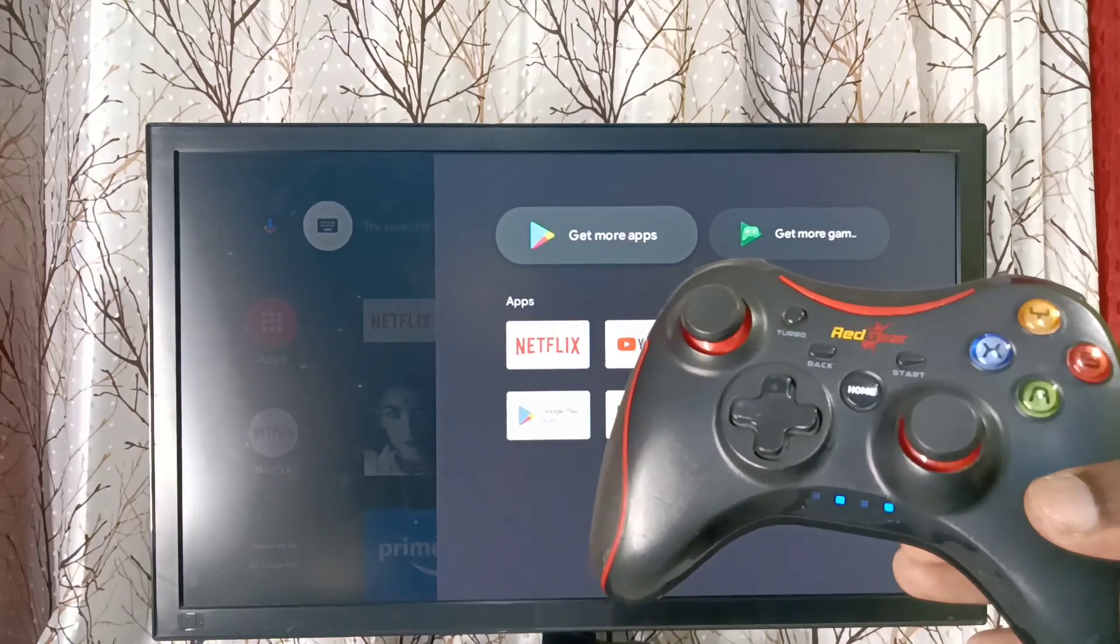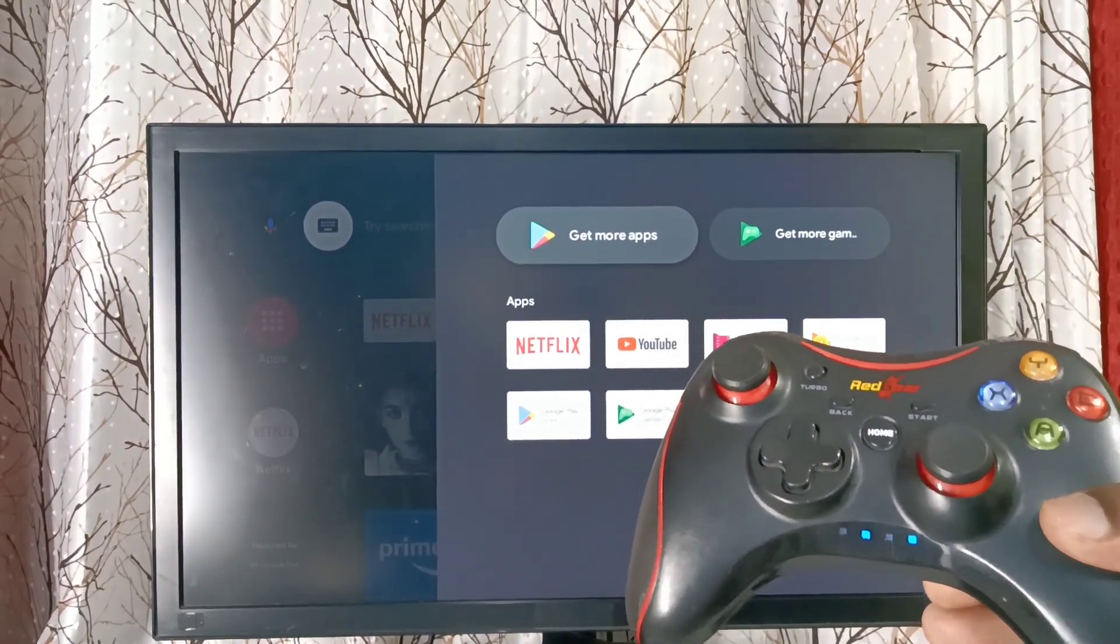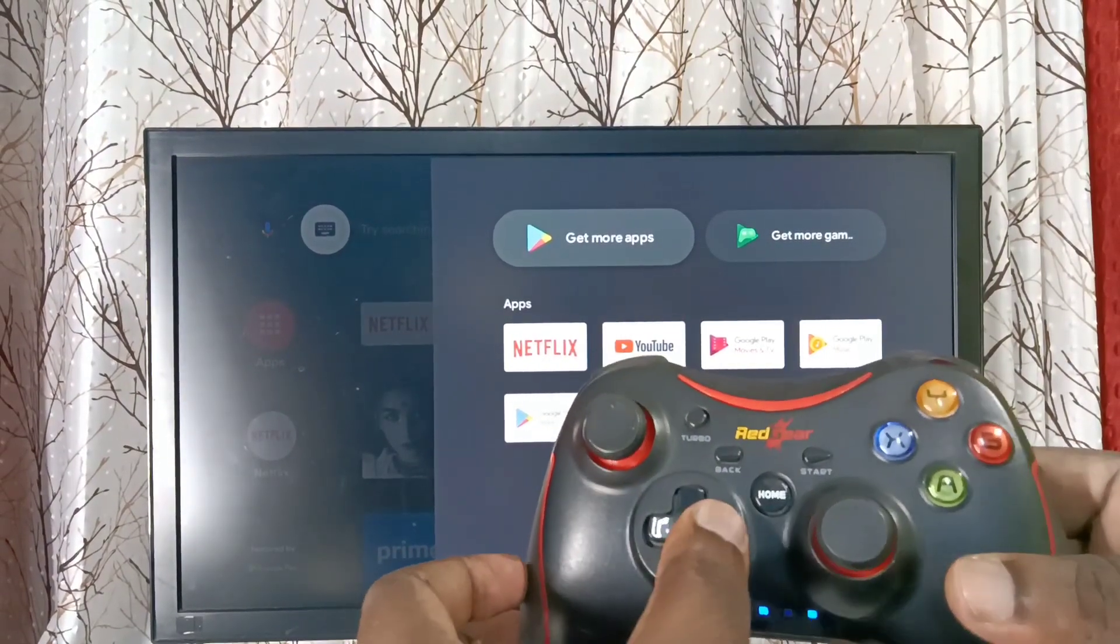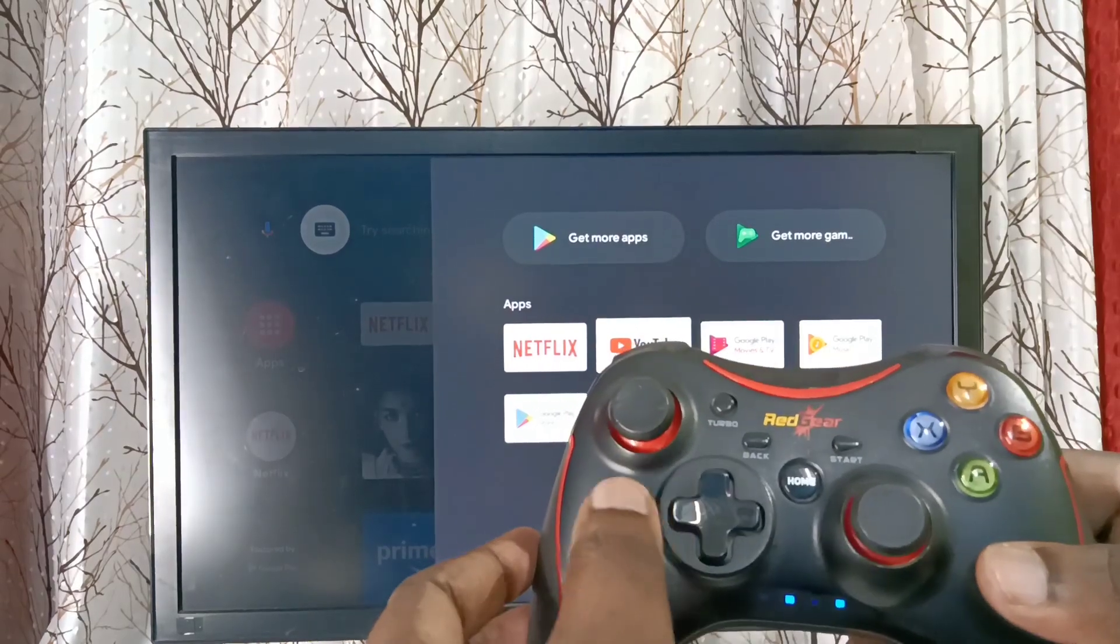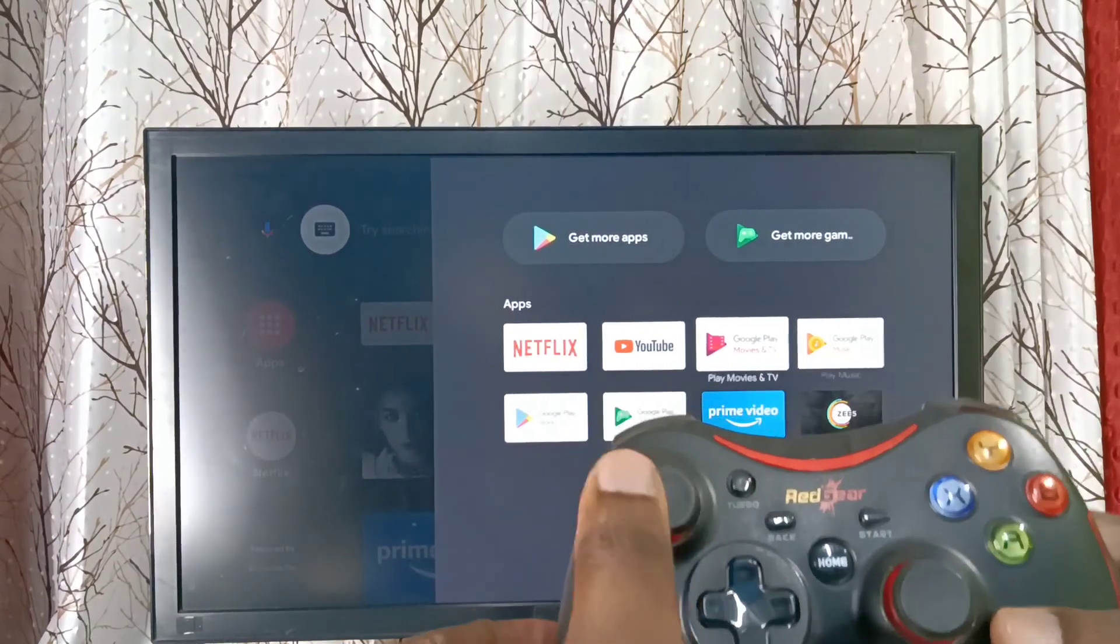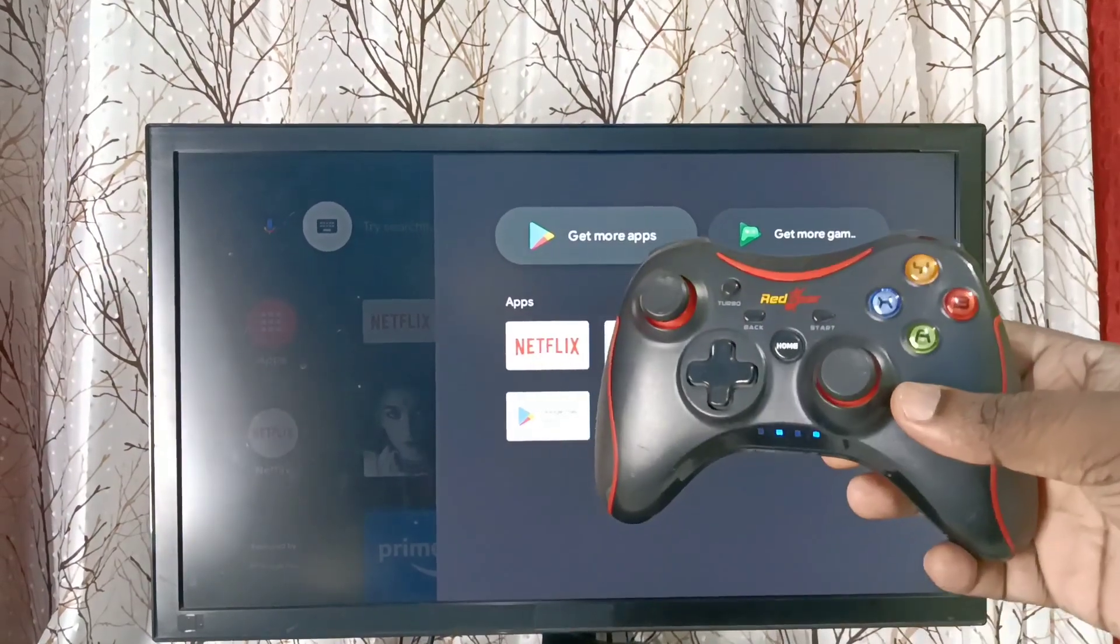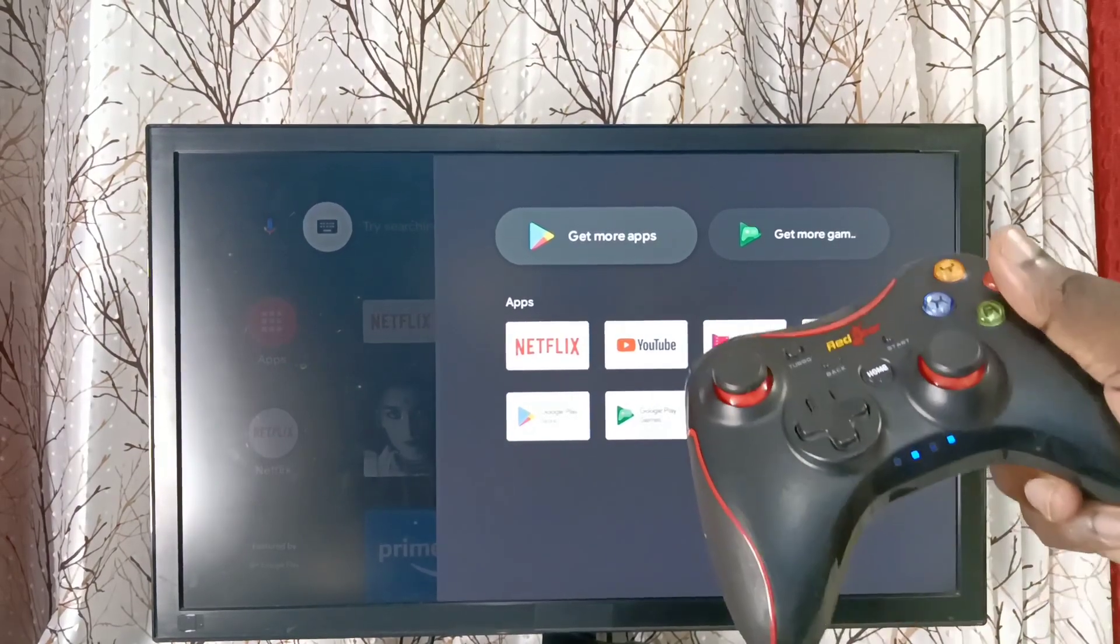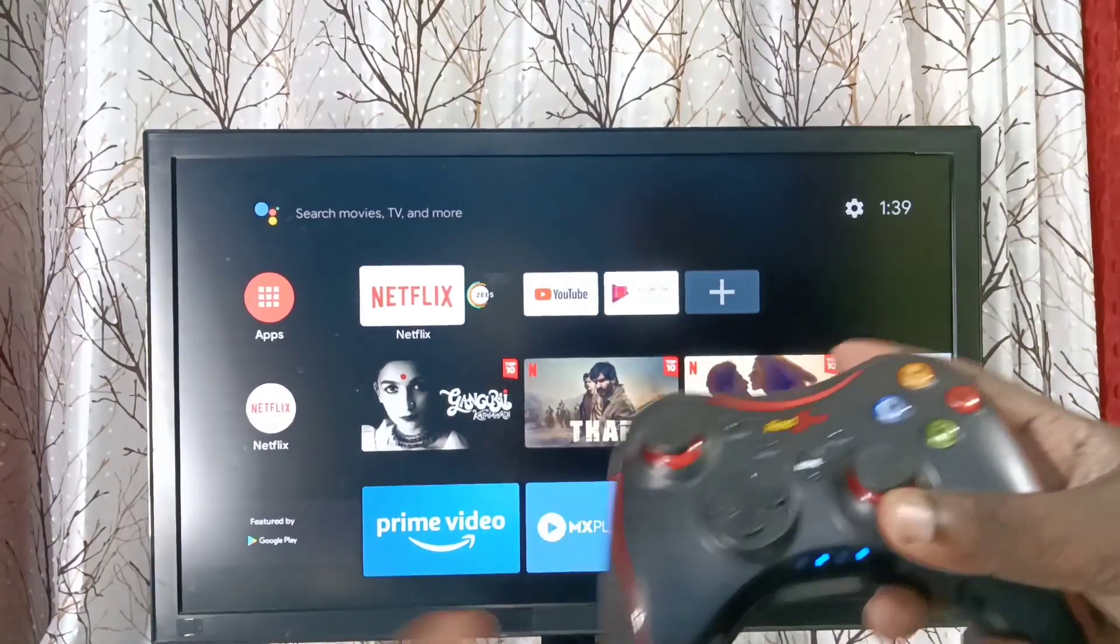Pairing has completed. Now we can control this TV using this game controller. See? This way we can connect. Please try this.